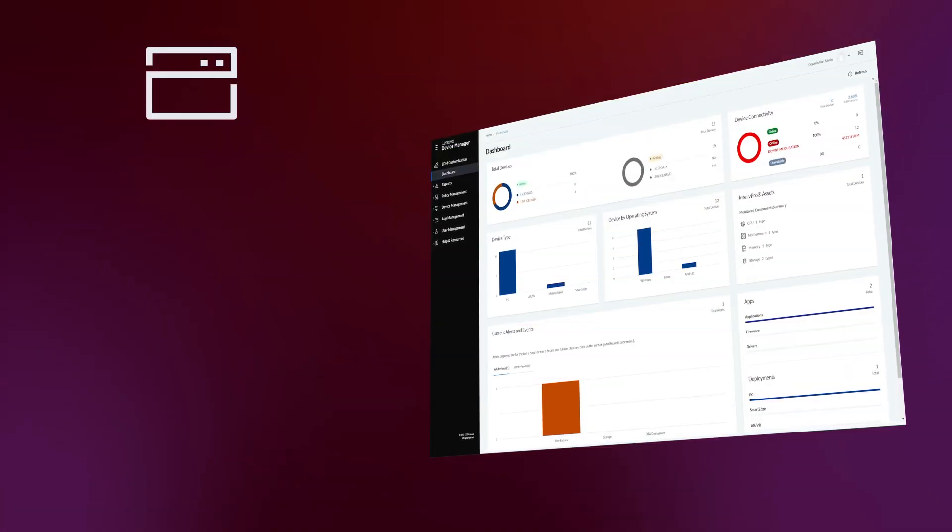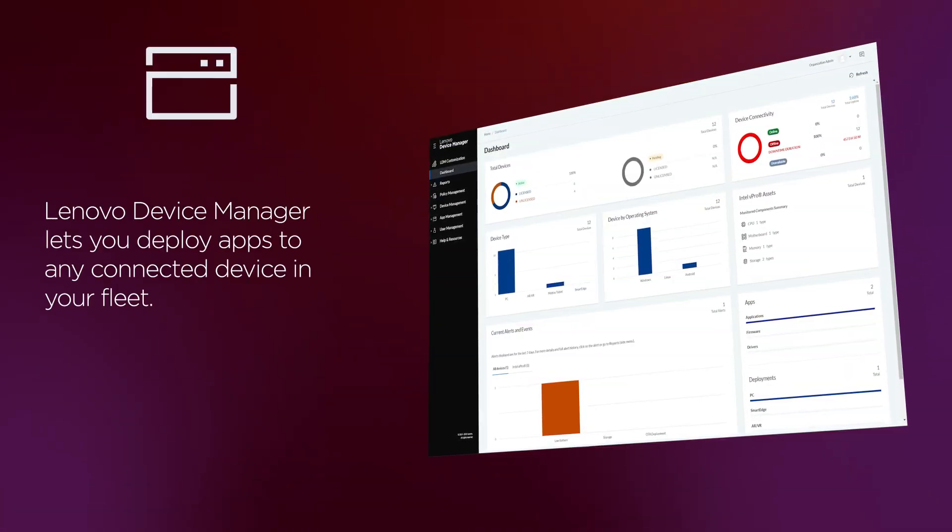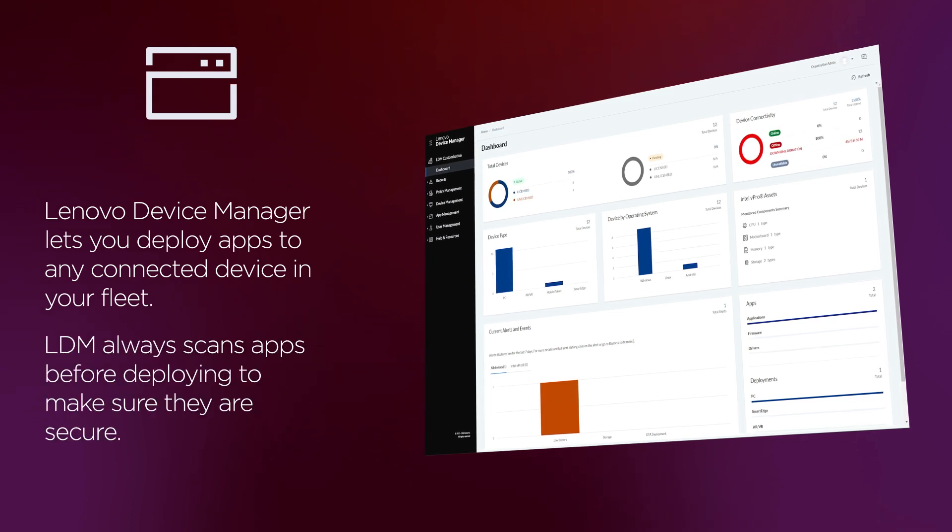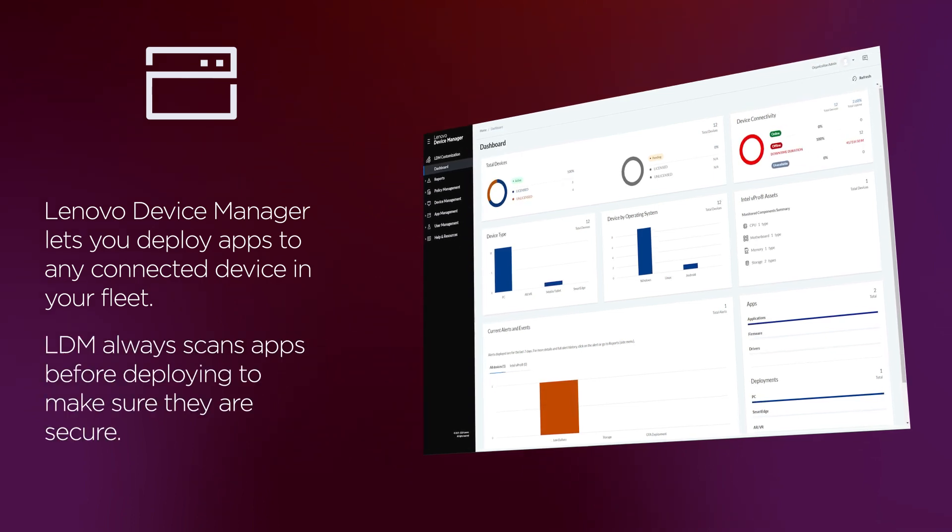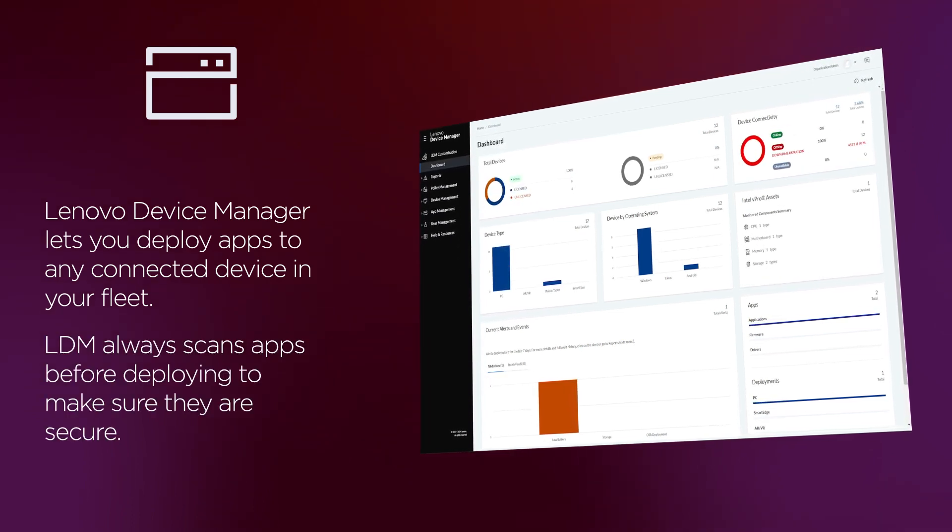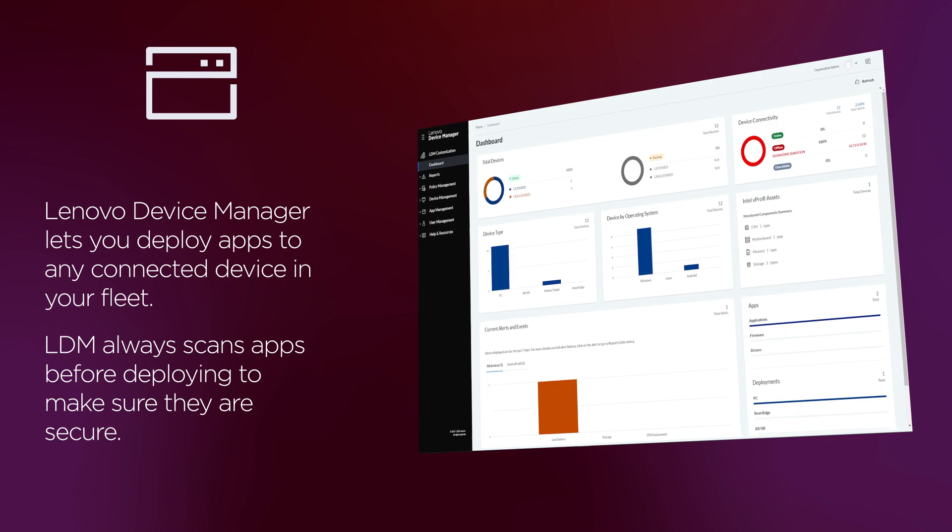Lenovo Device Manager lets you upload and deploy applications to any of the LDM-connected devices in your fleet. All packages will be scanned by Lenovo once uploaded.